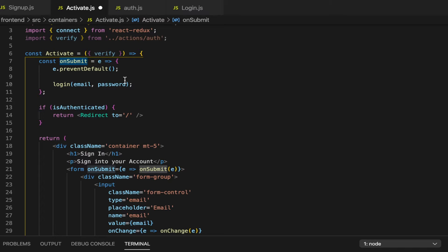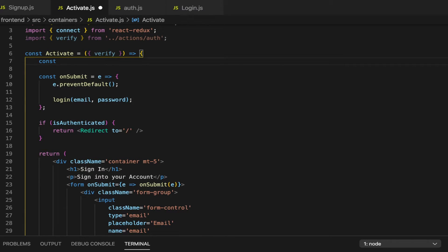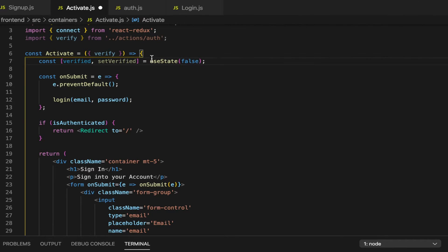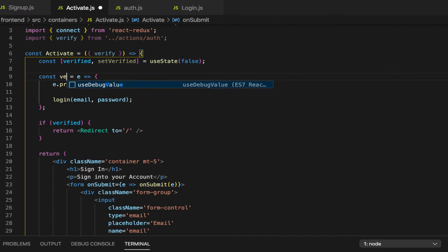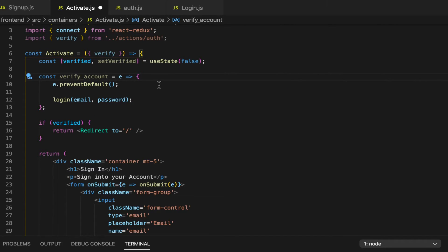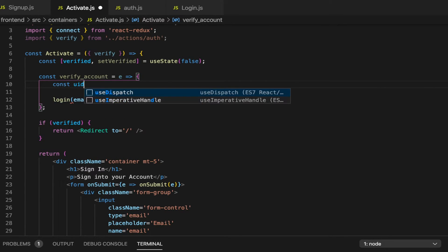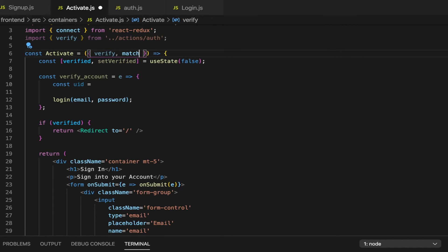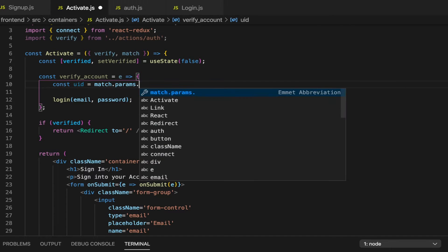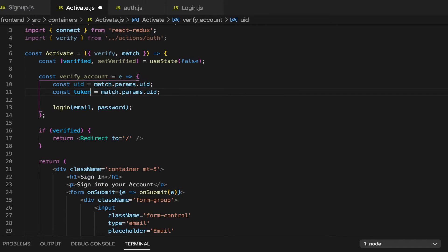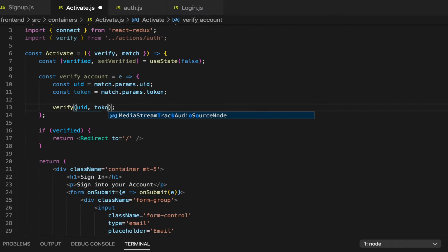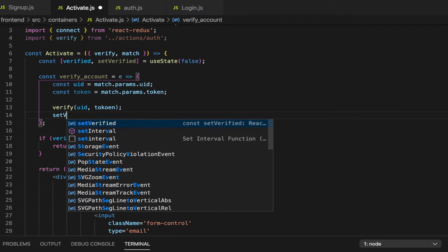At the top here, I'm going to have const verified and set verified — this is going to be a state to check whether we should redirect or not. So if verified, we're going to go to the home. And then instead of on submit, I'm going to have a verify account function. We're going to have const UID — we're going to have to bring in match, so match.params.uid. We're also going to need token, and then we're going to call verify passing in the UID and the token. And then last thing, we do set verified to true.